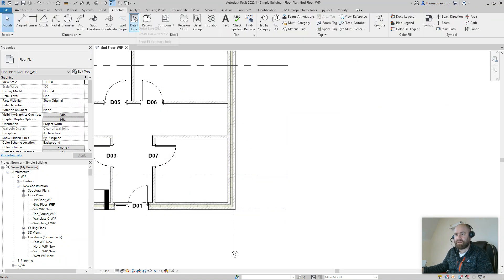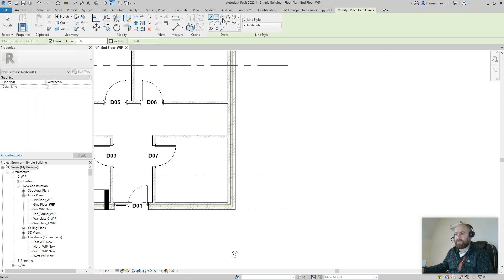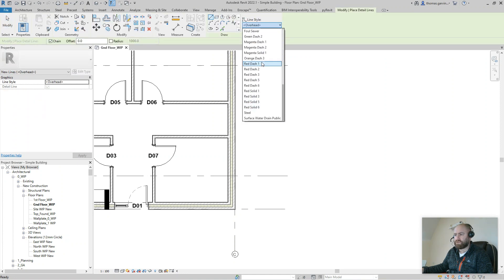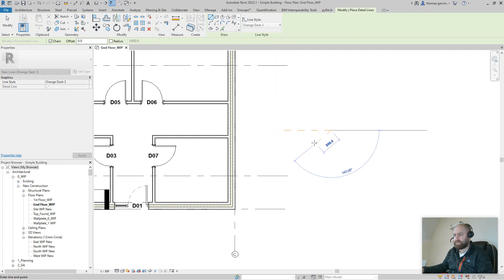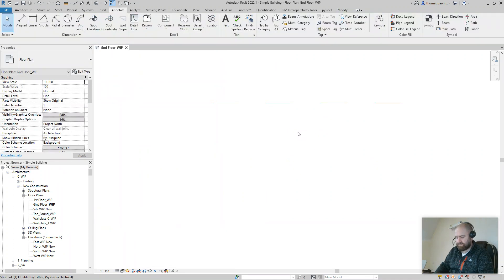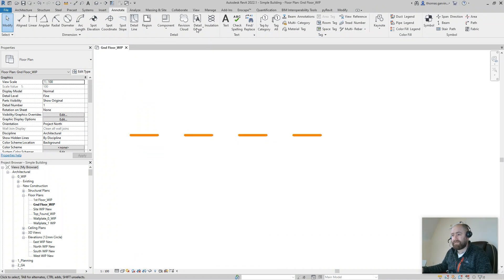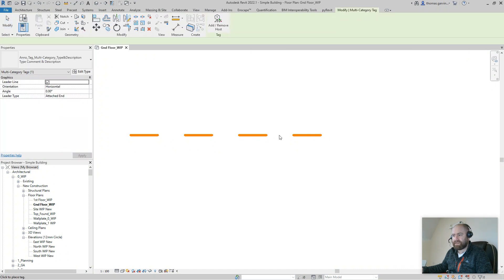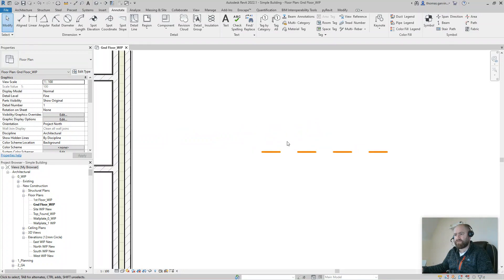Now we draw that line. We go into the Annotate tab and Detail Line and find that line style in our list. It was Orange Three, there we go. I can't do anything with that. So if I go to Annotate and multi-category tag, it's not finding it.